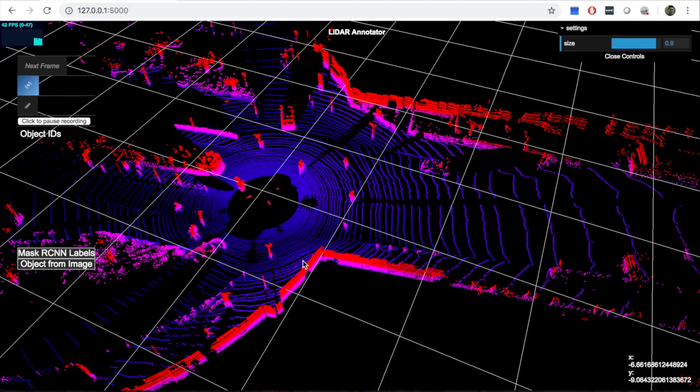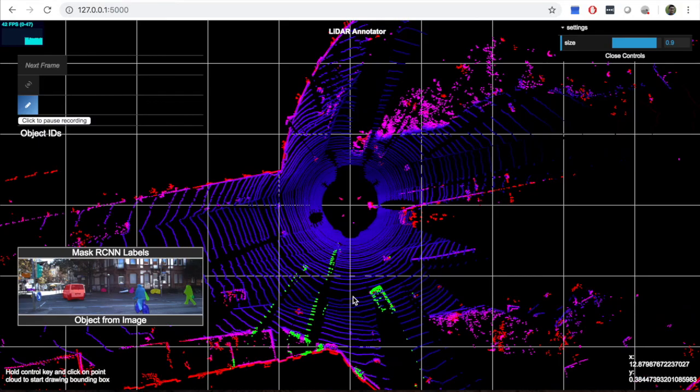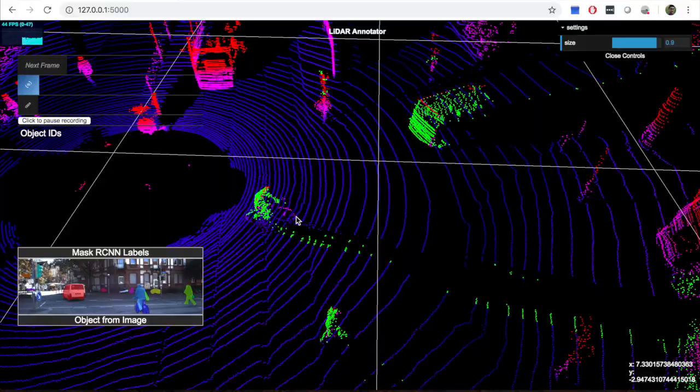Even after normalizing colors of the point cloud to increase contrast, finding the correct point clouds to draw bounding boxes is not trivial. To help with that, we use Mask RCNN trained on Microsoft Calico dataset to generate segmentation masks and project the 3D point cloud onto the image.